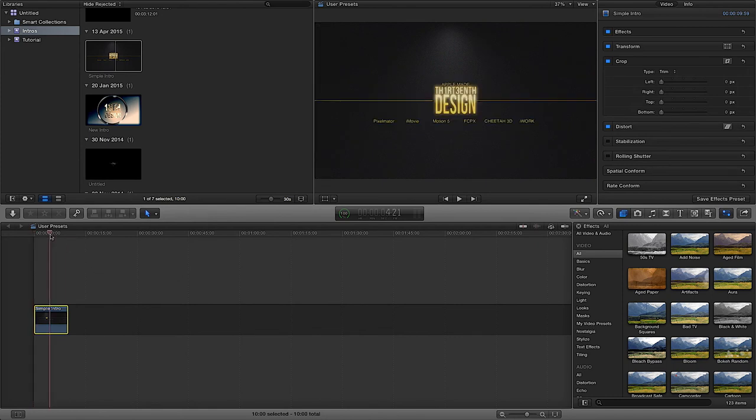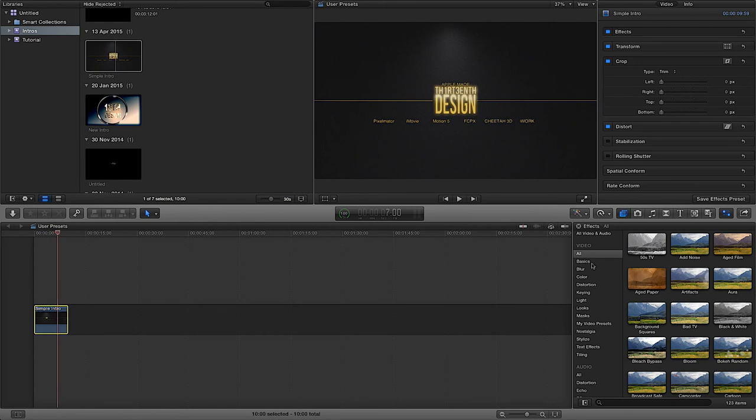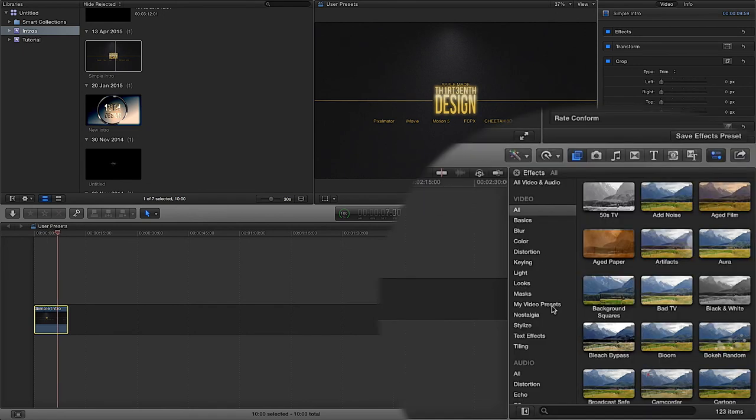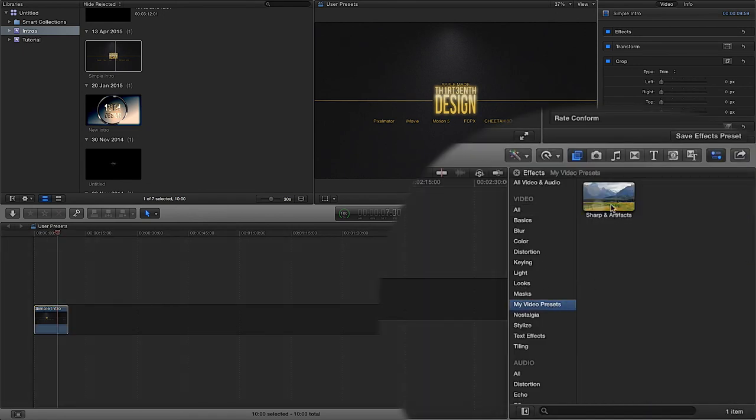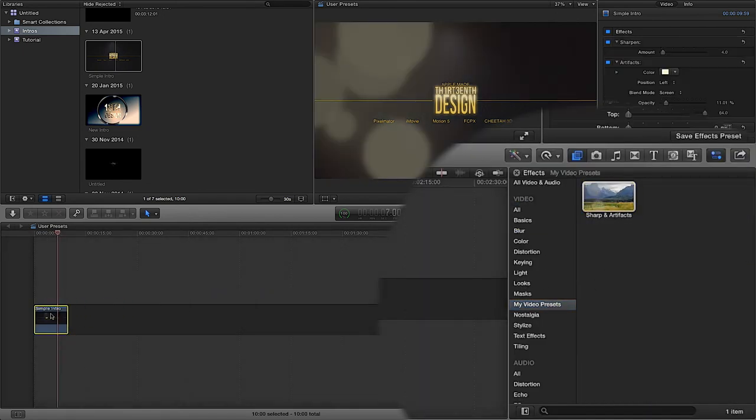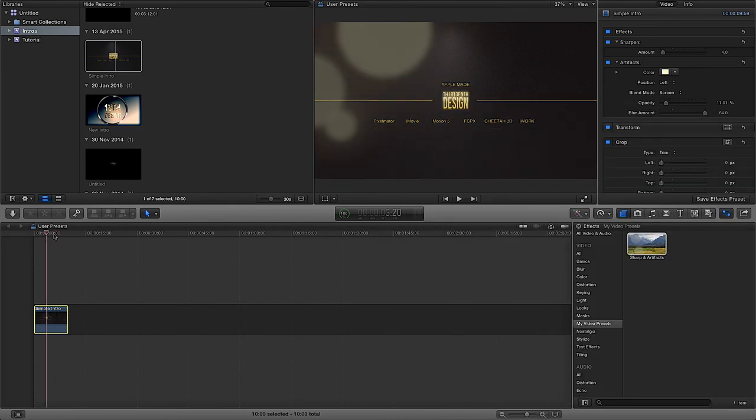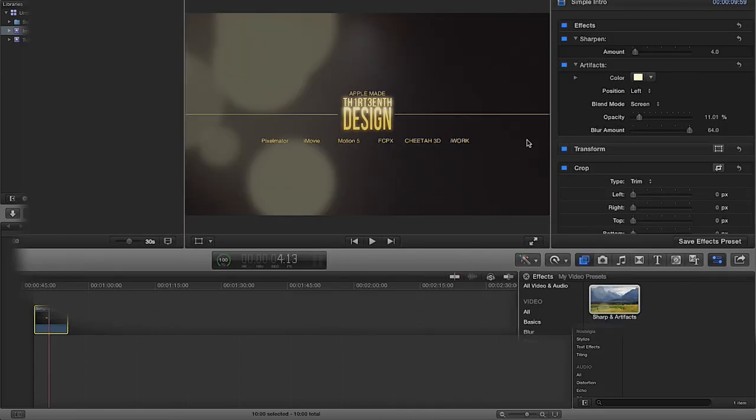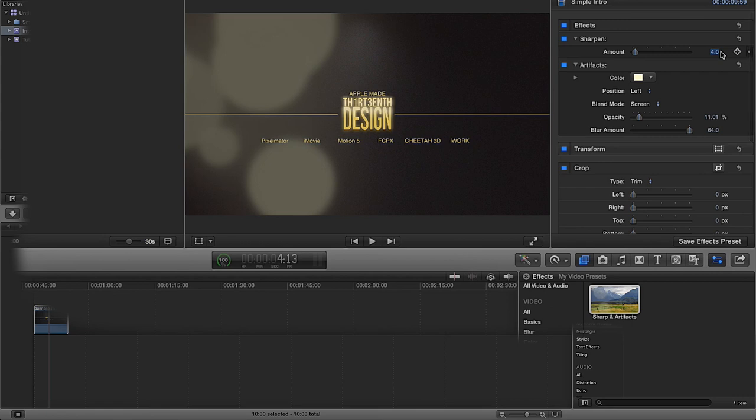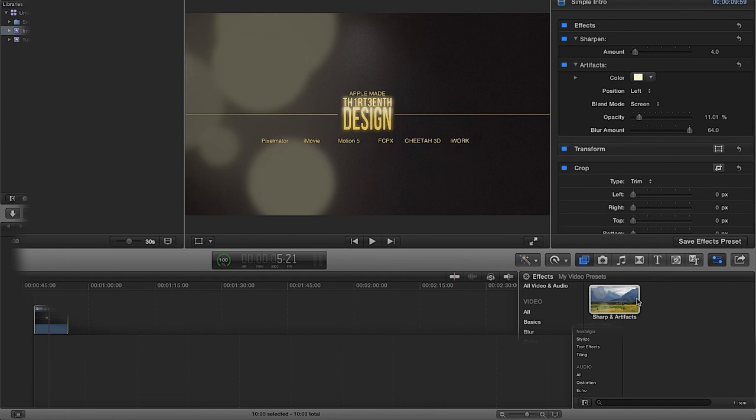And then I drag the clip fresh back where it was. You'll see if I play through that clip, nothing. But if I go to my video presets, I drag the sharp and artifacts on, I get exactly the same. The sharp amount's on four. I can change them if I want and it won't change this preset.